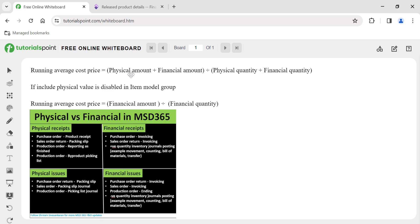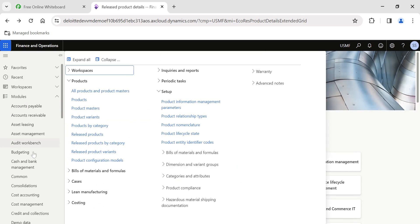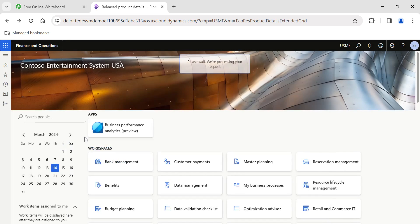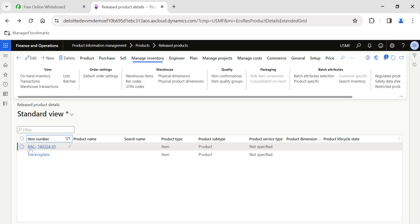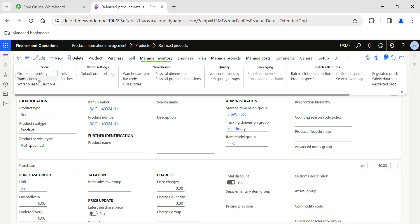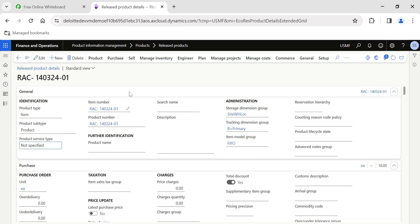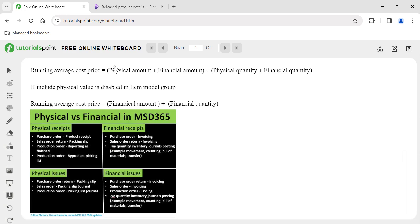I know this might sound a little hard to understand for those who are new to D365, but let's try to decode this. I have already created a new product which has no history of transactions in the system — item AC running average cost 14-3, created today as a fresh item. This item does not have any transactions in the system currently, so you can clearly understand the concept of running average cost. There is also no on-hand inventory.